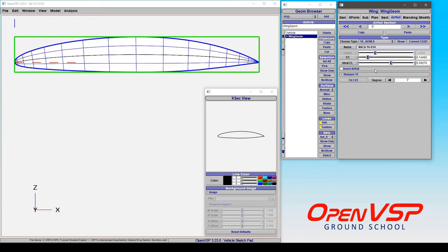Now note, just like the 4 series, you can choose a sharp or a blunt trailing edge here, and you can also invert the airfoil.